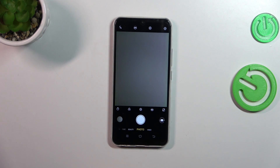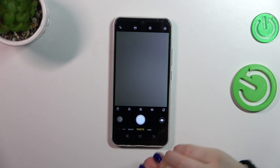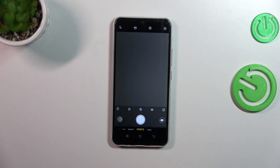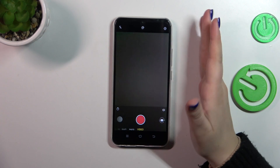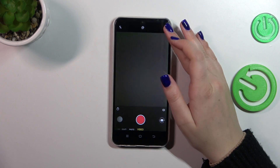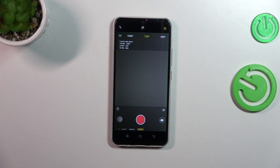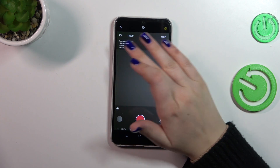To be sure, let's first change it to the video option. Unfortunately the resolution setting is not here, but that's okay — we have to enter the settings, which are in the upper right corner.